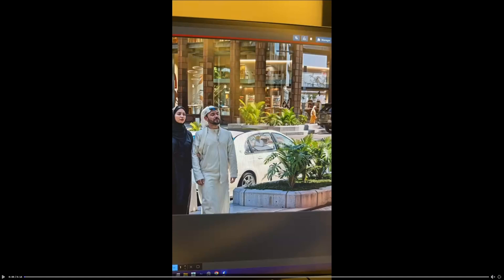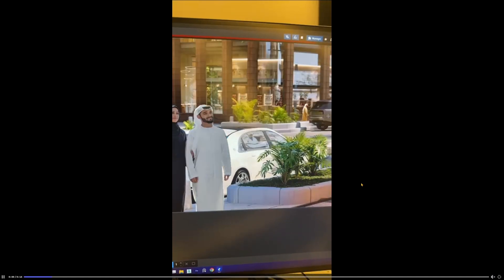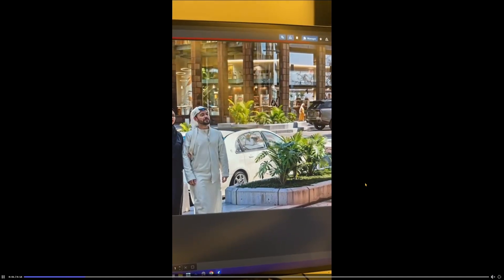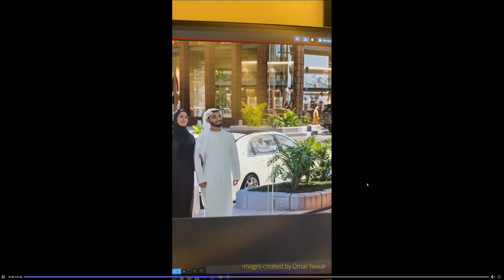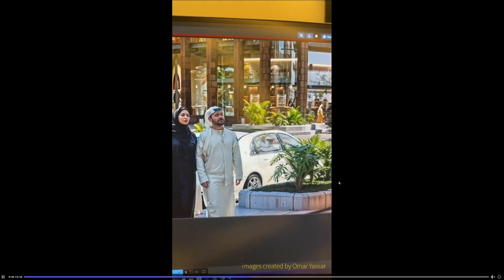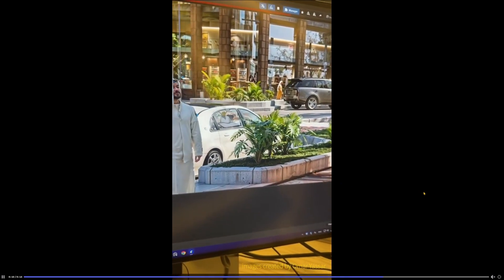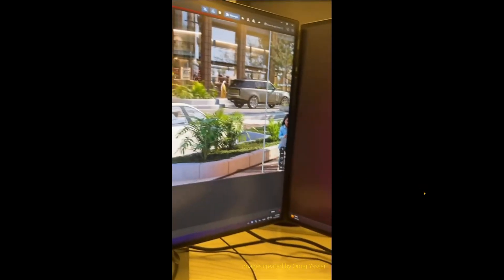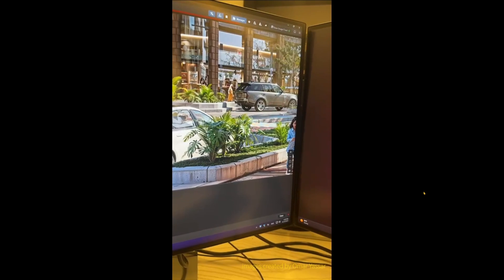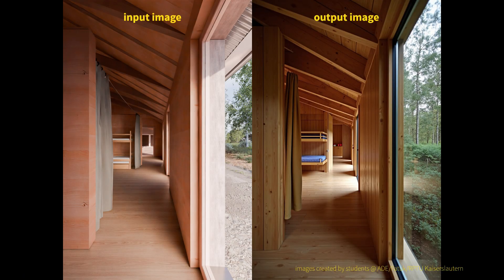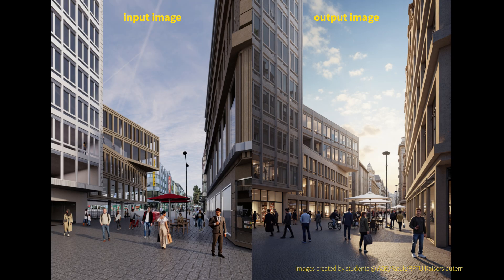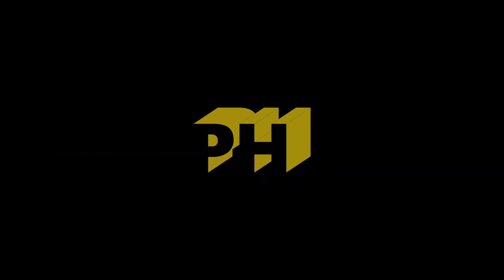From this functionality alone, you are already able to do something like you see here, where a basic rendering gets enhanced with more realism — look at the plants or the people, for example. This is an example made by Omar Yassar — thank you for that. And you can, of course, also do something like you see here: design dreams and visions clear.